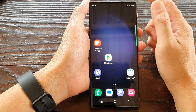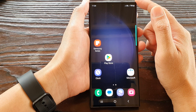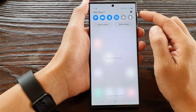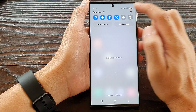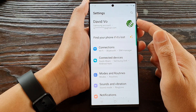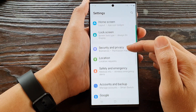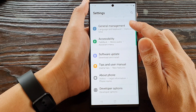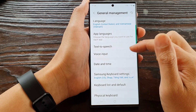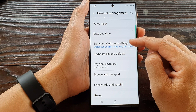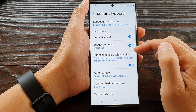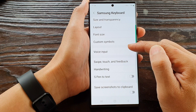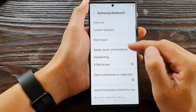First, tap on the home button to go back to the home screen. From the home screen, swipe down at the top, then tap on the settings icon. In the settings page, scroll down and tap on General Management, then tap on Samsung Keyboard Settings, then tap on Swipe, Touch and Feedback.